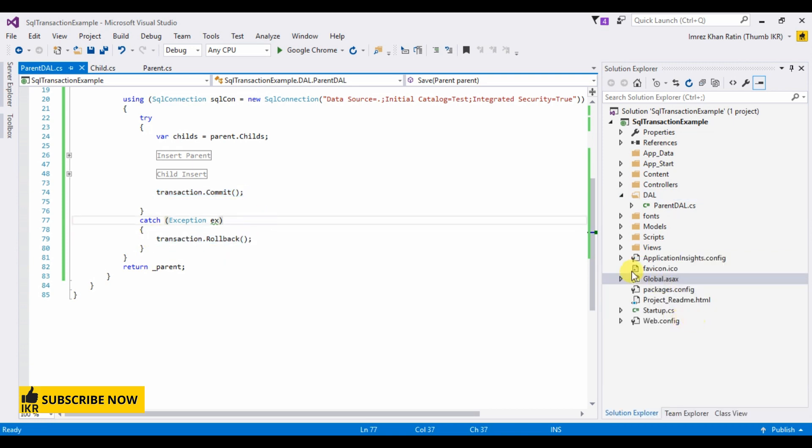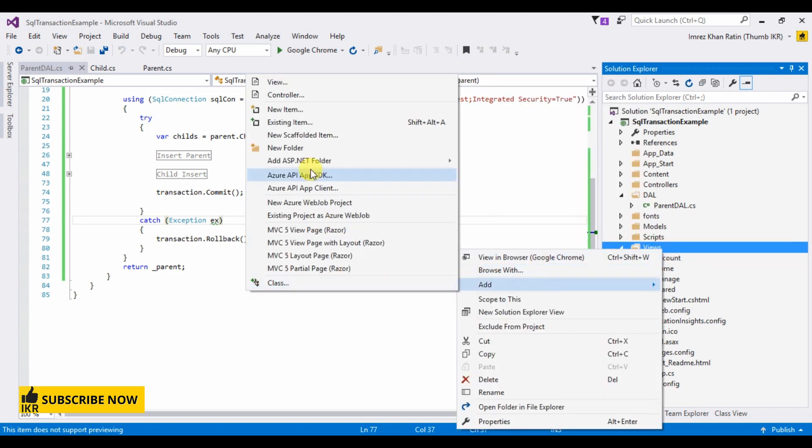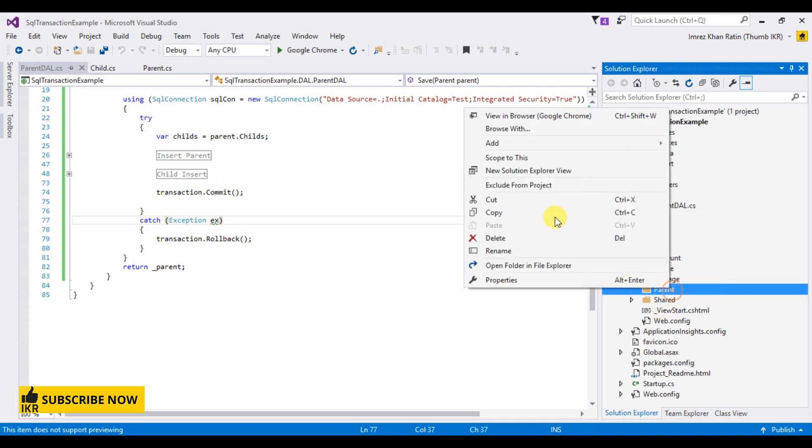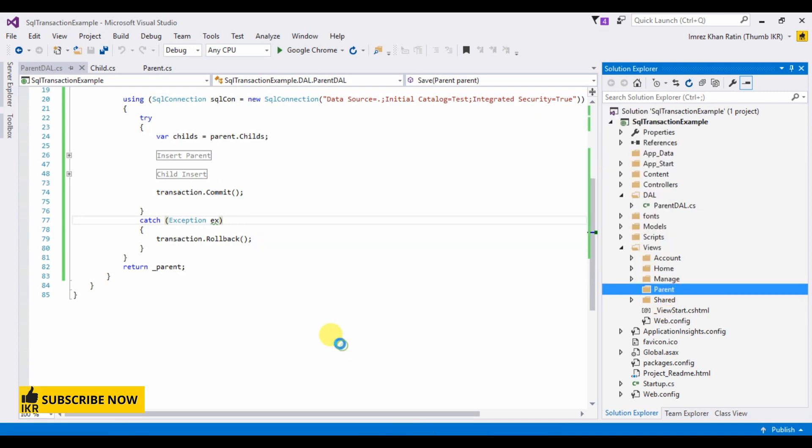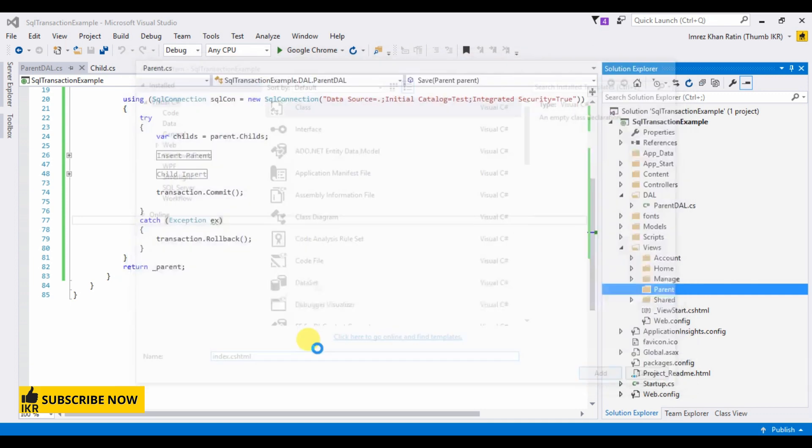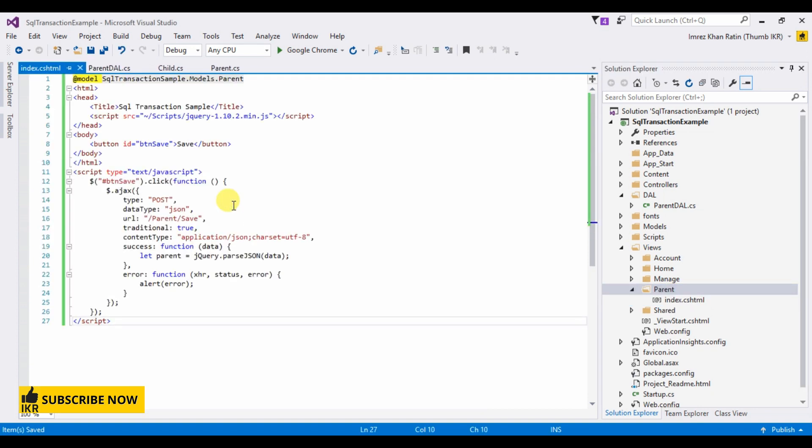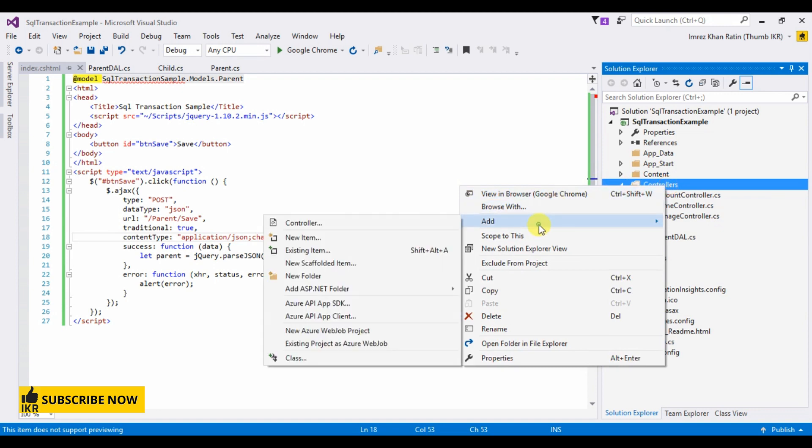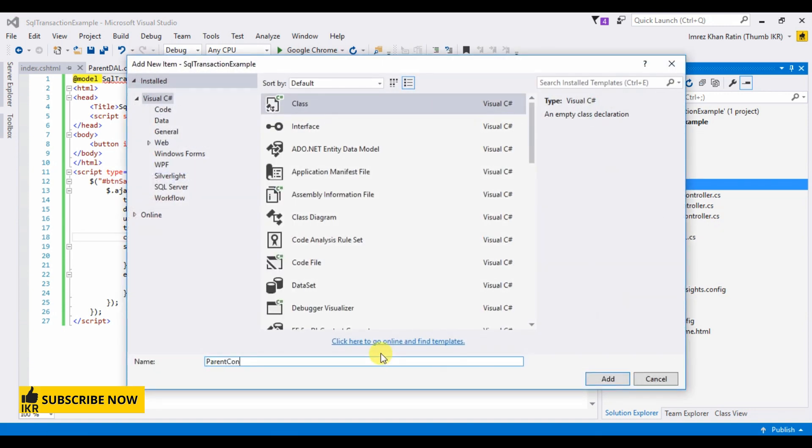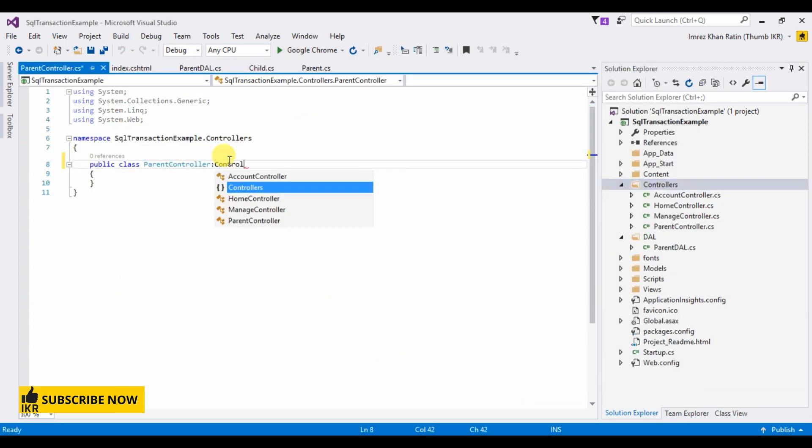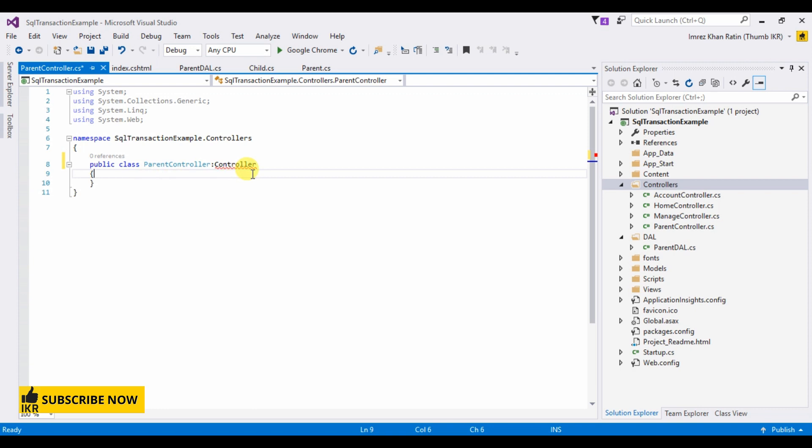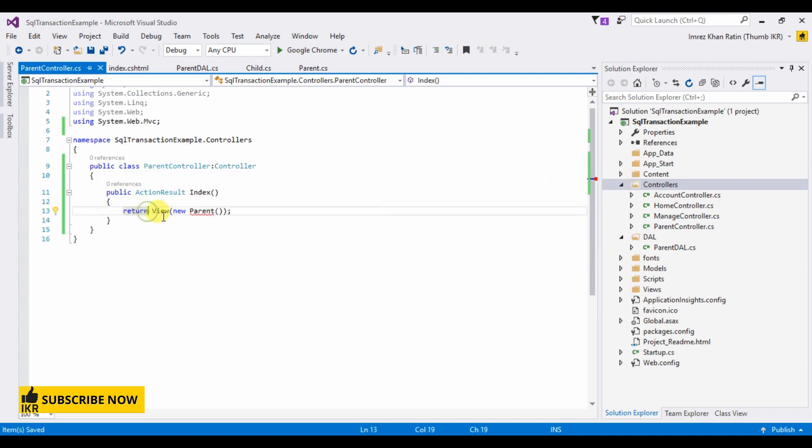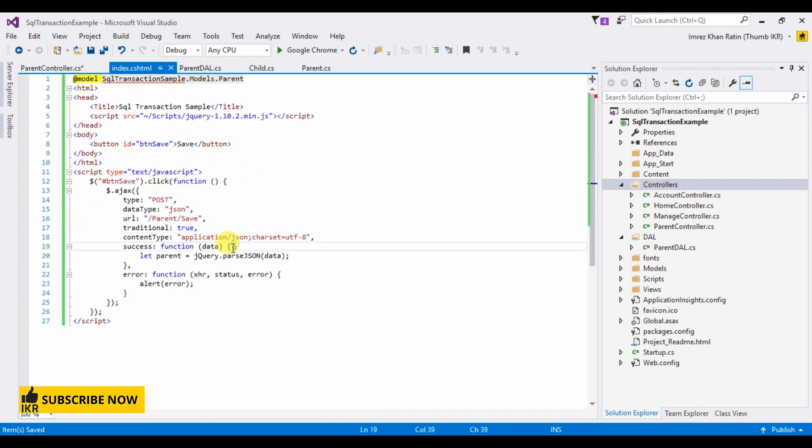Let's take a simple view. So add view, parent, index.cshtml. In this view I take only one button and when I click on this button, then it will hit save method of parent controller. So we have to create a controller named parent in the controller folder. Index, right click, go to view. This one.